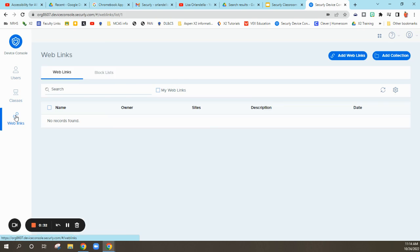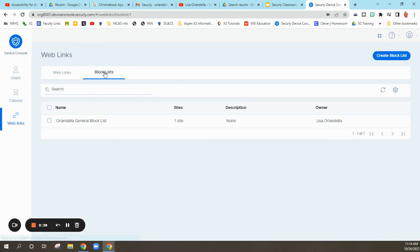Now, I created that over here. This is web links where you allow students to visit, and then here's a block list.